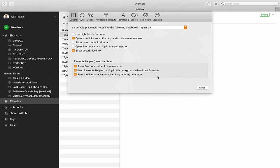Keep Evernote Helper running in the background when I quit Evernote — this is really important to me, because although 90% of the time Evernote is open, it's not always open. I don't want to find it unavailable when an idea strikes; I just want to hit Shift-Command-E and have it work. Also enable 'Start the Evernote Helper when I log into my computer,' so as soon as my computer starts, it opens up automatically.